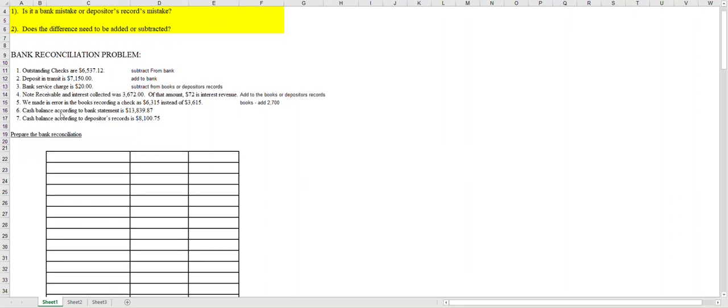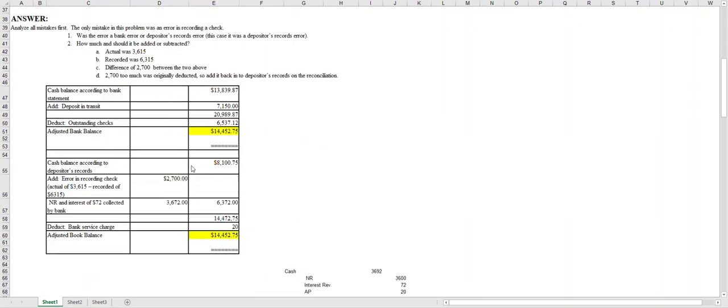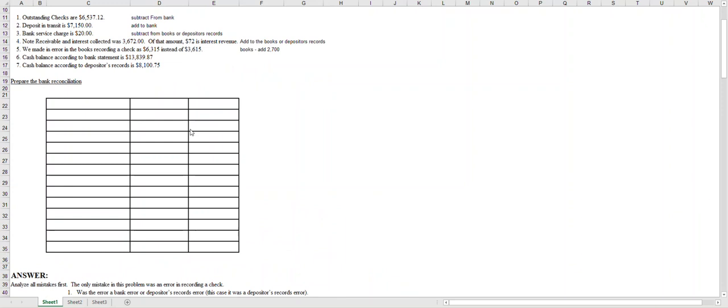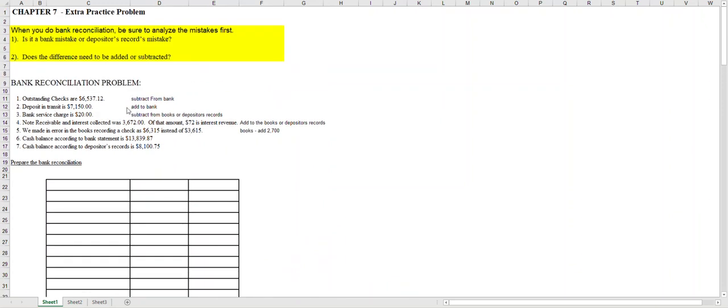Let's take a look at how this is put together. We'll start with number six, the cash balance according to the bank statement. So we're going to do the bank part first. We'll put the cash balance according to the bank statement. Now remember, there was only one add for the bank - that was a deposit in transit - and only one subtract for the bank, and that was the outstanding checks.